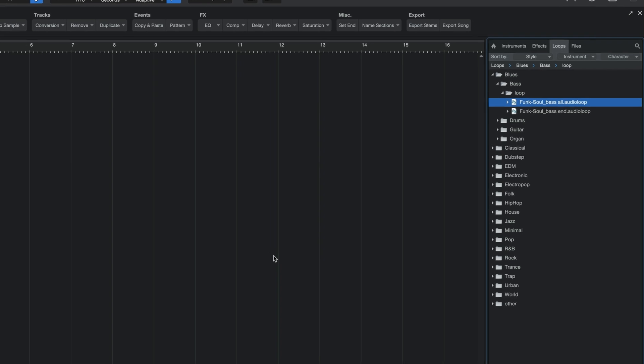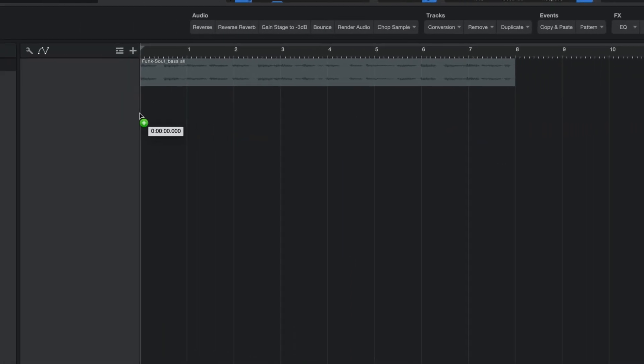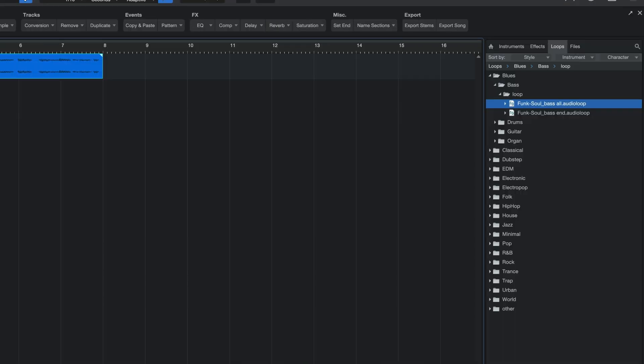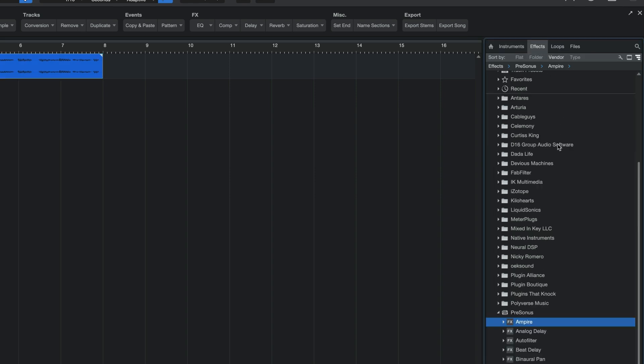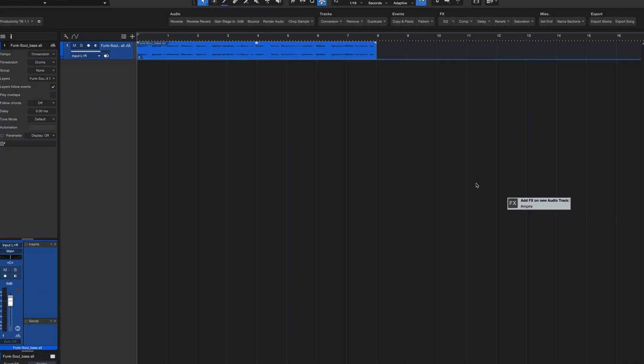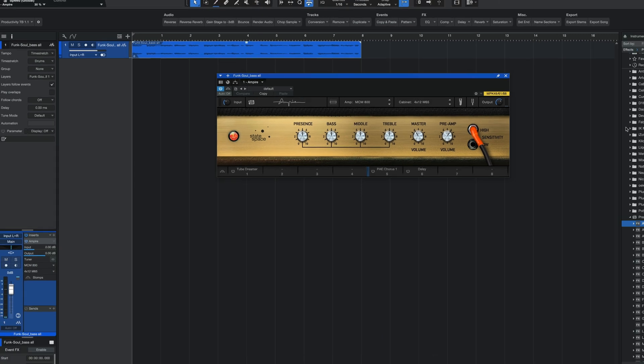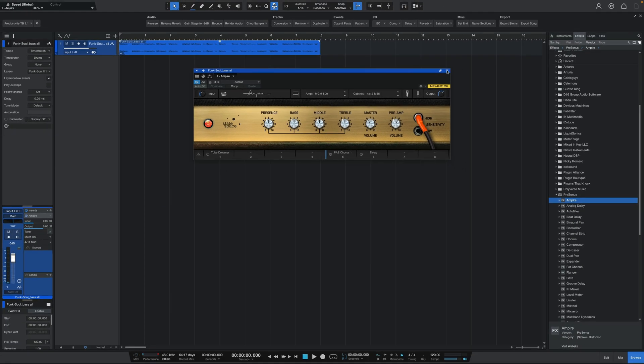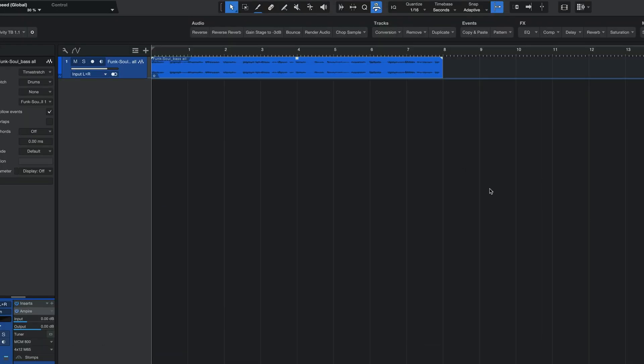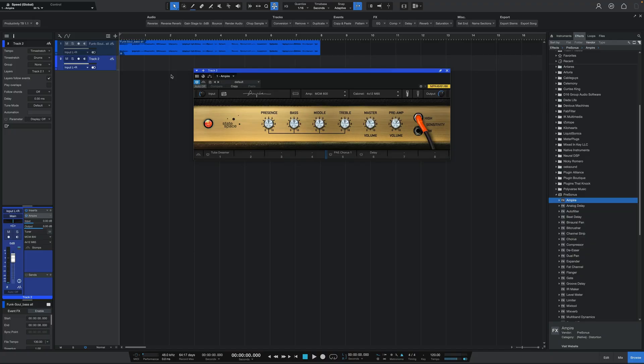You probably know that you can drag and drop files from the browser into the arrange view but what you can also do is drag and drop a plugin into any track to automatically add it or even to an empty space in the arrange view to add a new track and then add that plugin with it.